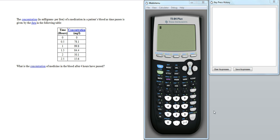Hey there, it's Dr. Dave here with another video. This time I'm going to look at using the TI-84 Plus calculator to do regression modelling.